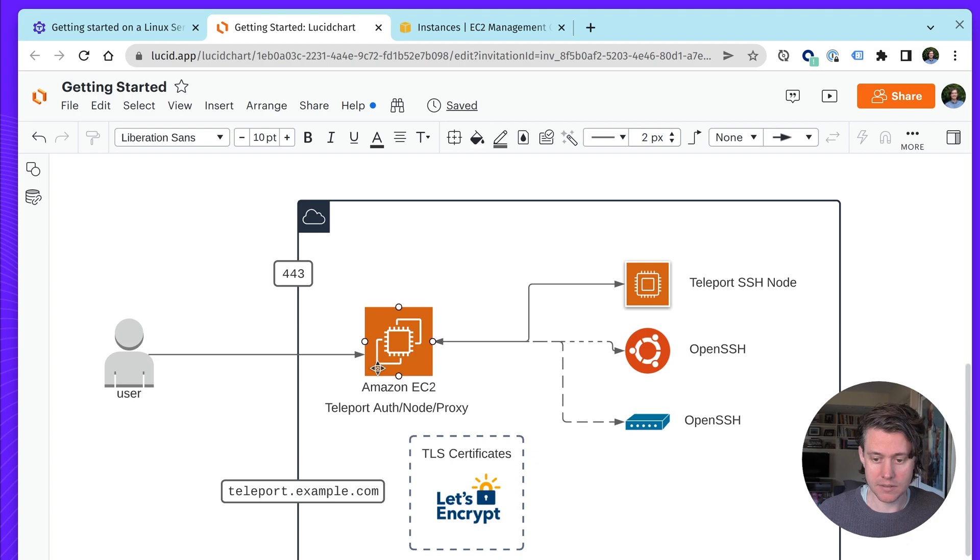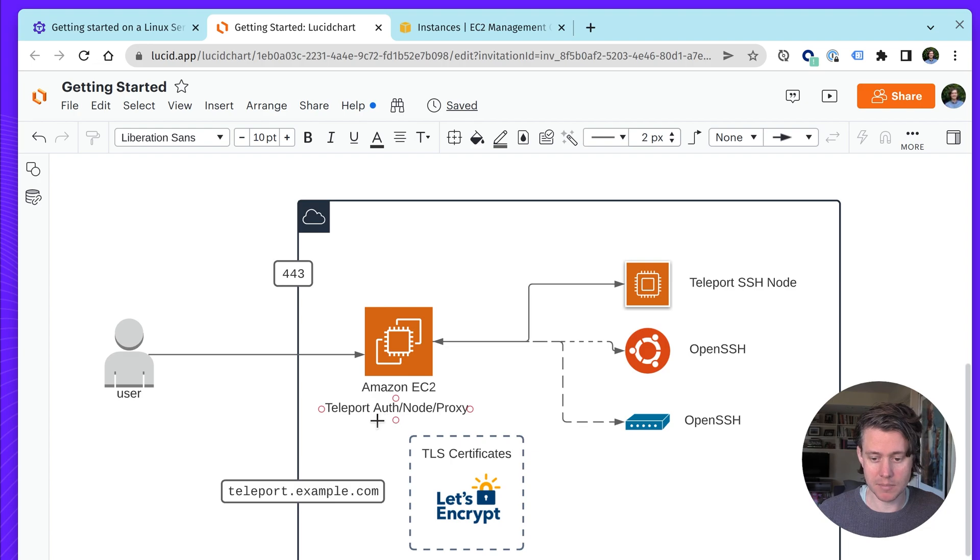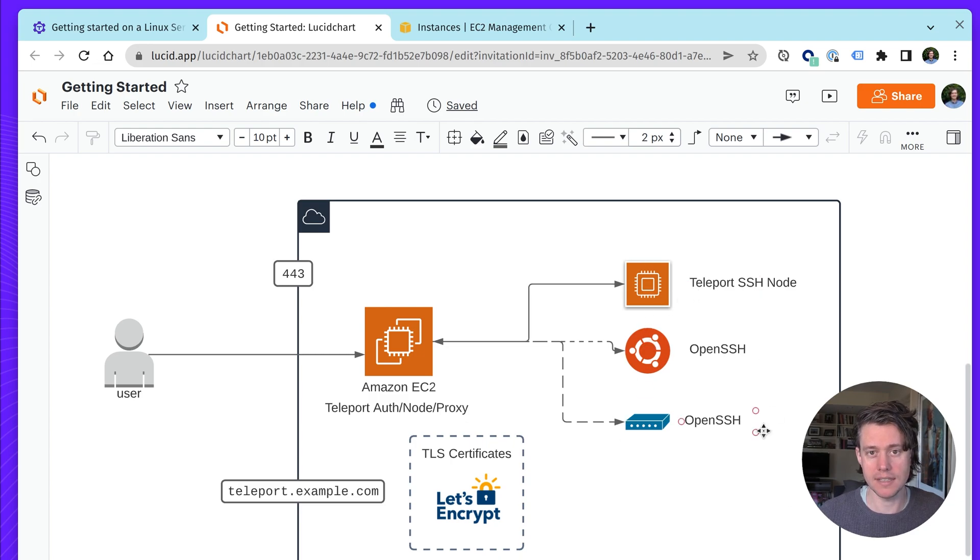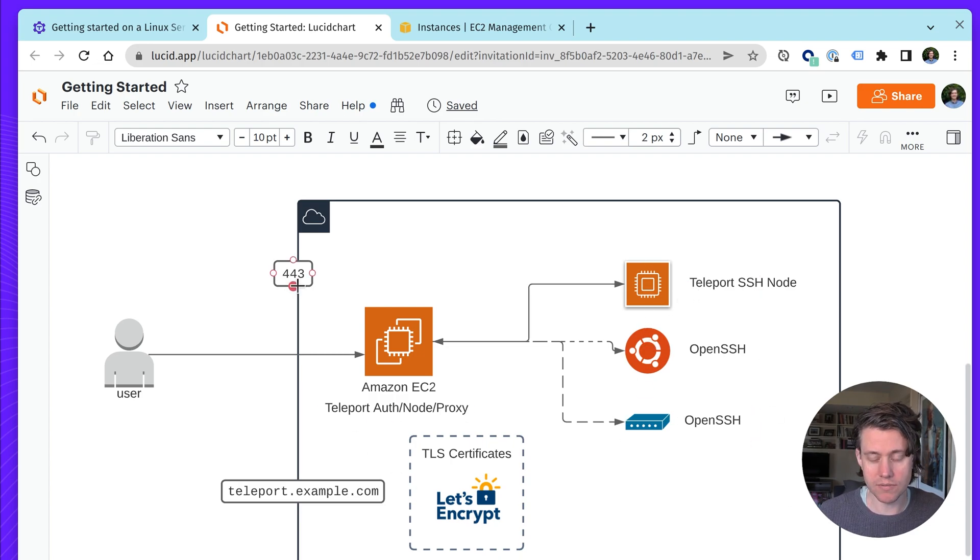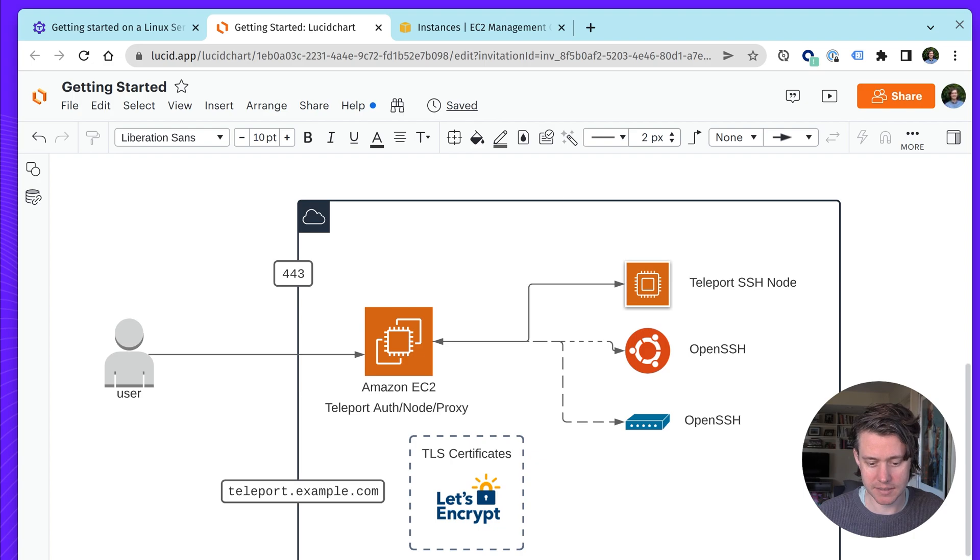This video is going to primarily focus on using Teleport for SSH services. And if you're sort of new and you just land on this page, Teleport is going to be this root cluster in which we set up an auth and proxy and a node, and this is going to act as a bastion to connect to a range of hosts in our AWS instance. We need port 443 open, and then also we need a domain name, and we're going to use Let's Encrypt to get our certificates.